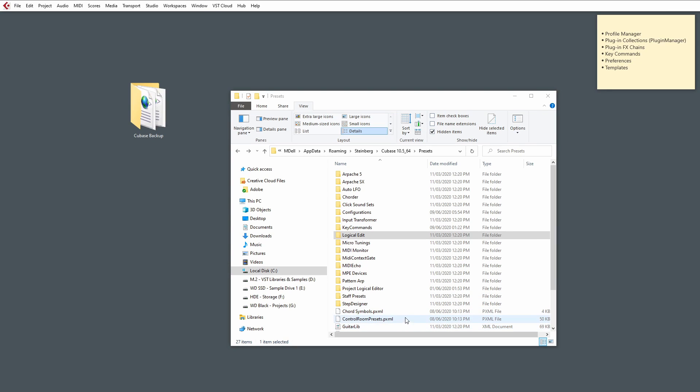Now, a couple of other notable things you might want to back up are your Project Logical Editor presets, if you've created any, and also things like Track presets. So, let's take a look at those now.